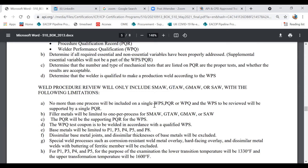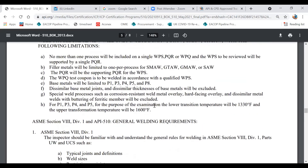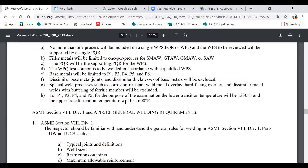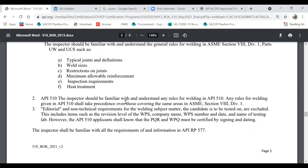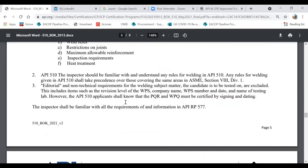You should know about P-numbers, F-numbers, and A-numbers and what they mean, as well as the general welding requirements. You should also understand typical joint definitions, noting that joint category depends on the location of the joint, not on its profile. Studying API 577 will help you with this.